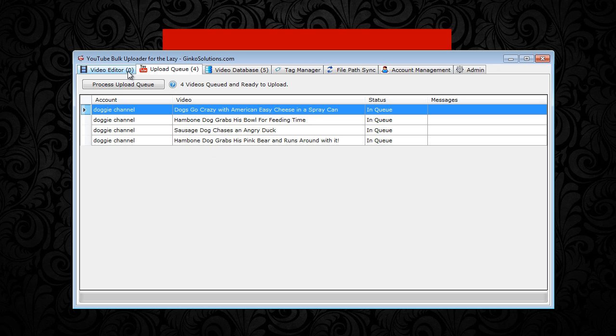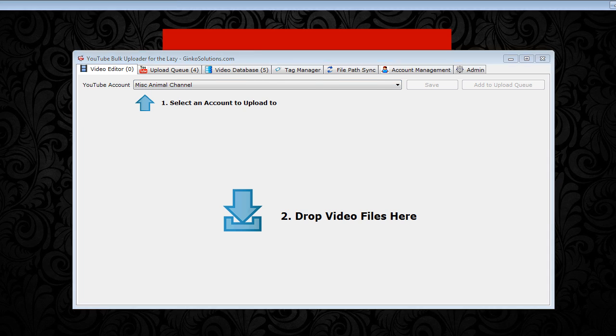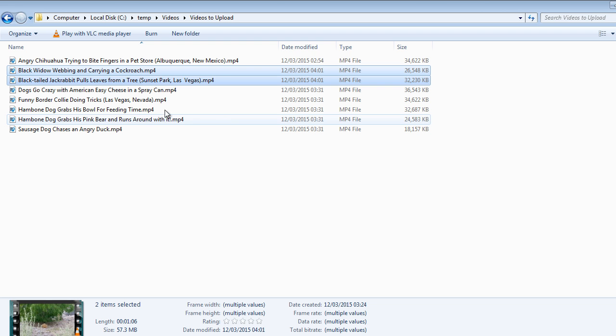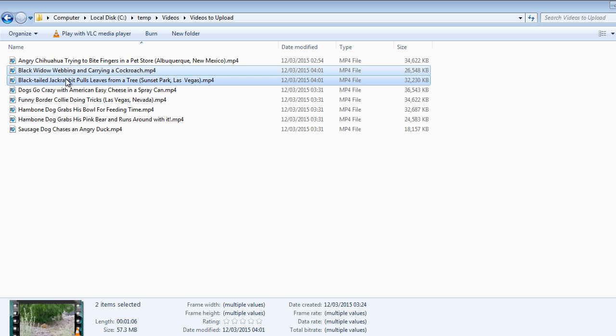What I want to do is add some more videos into our other channel I made called the Misc Animal channel. And that way you can see how the application handles uploading to multiple accounts at once. I have two videos here, black widow webbing and carrying a cockroach and another video about a jack rabbit here.